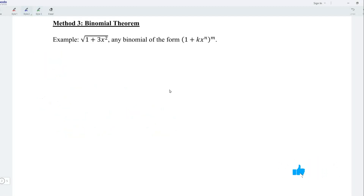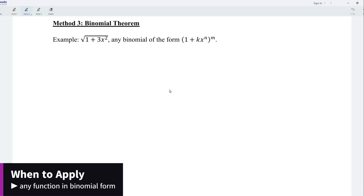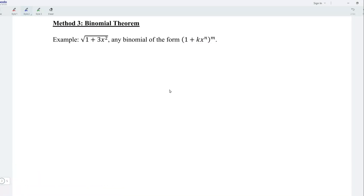Method 3 is by using the Binomial Theorem. This can be applied for any binomial of the form (1 plus kx) to the power of n, as this method would be simpler compared to the conventional method of using derivatives. Let's try. We know that the square root of 1 plus 3x squared could also be written as (1 plus 3x squared) to the power of 1 over 2, and we can now apply the Binomial Theorem.